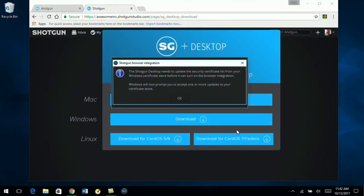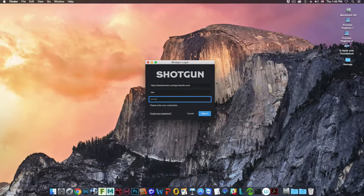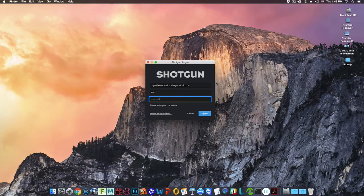Next, add your credentials to login to your Shotgun site.